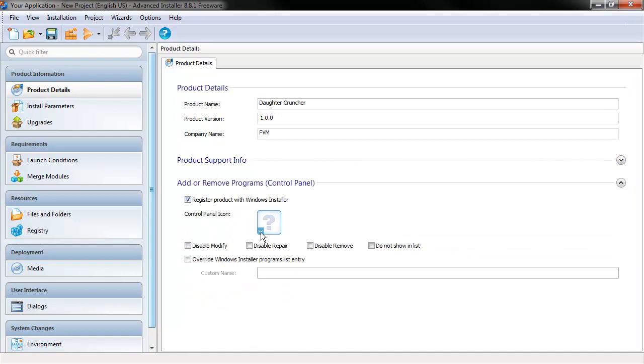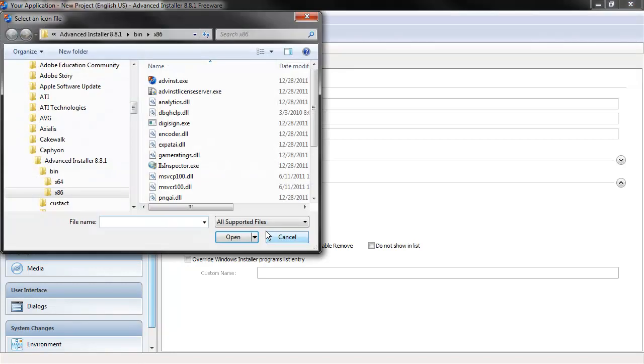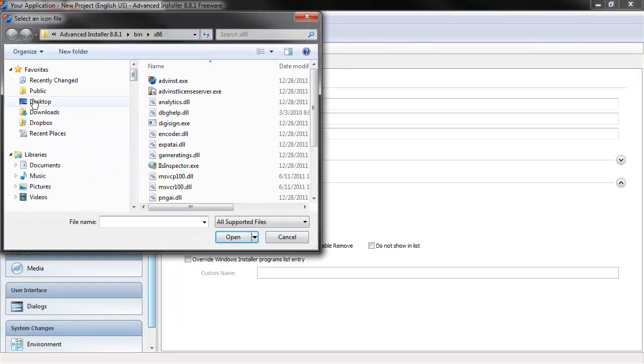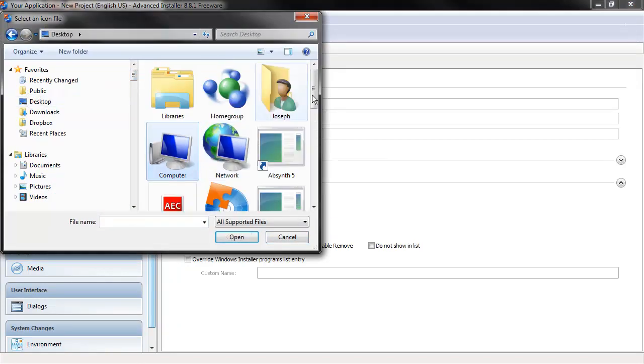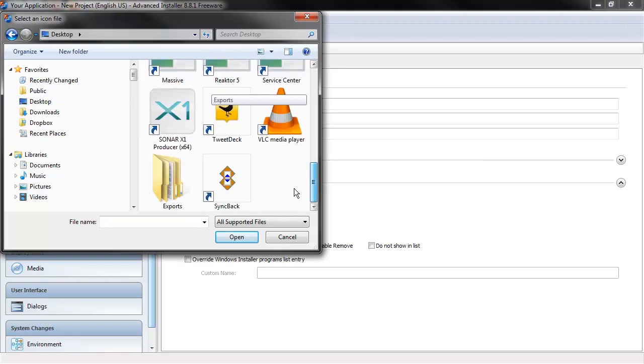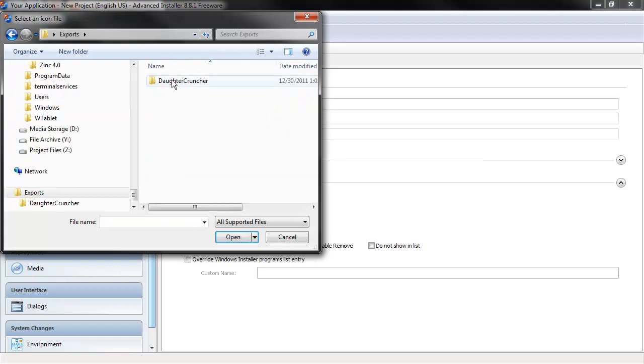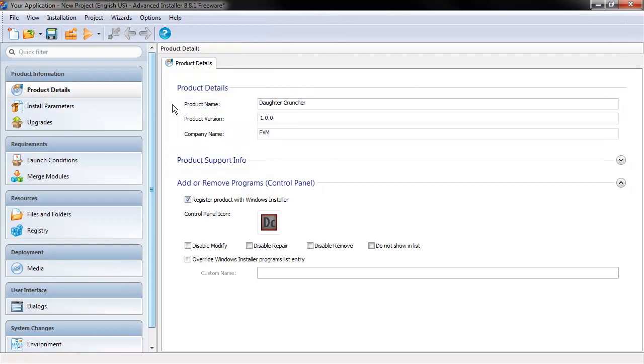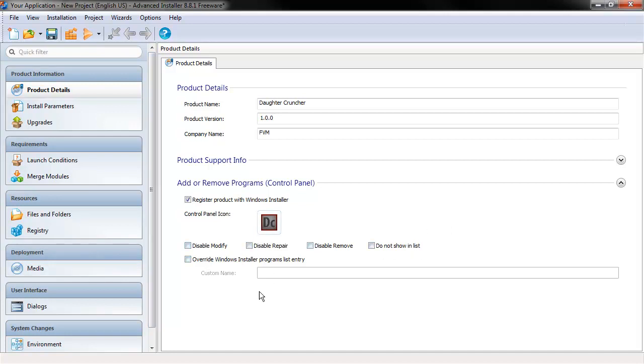And you can use the Windows Installer. You can also determine a Control Panel icon for Windows. For this, we'll just go up into Desktop, Exports, DaughterCruncher. We can actually point to the executable that was generated by Flash Builder, because it's got the icon kind of packed in there, so it'll show up. Then you can just tweak certain things. This is good enough for me.